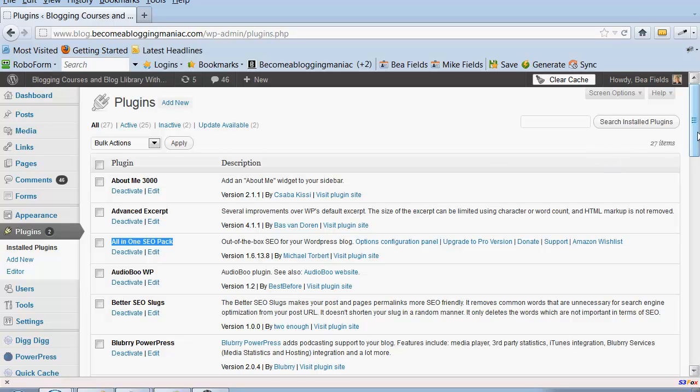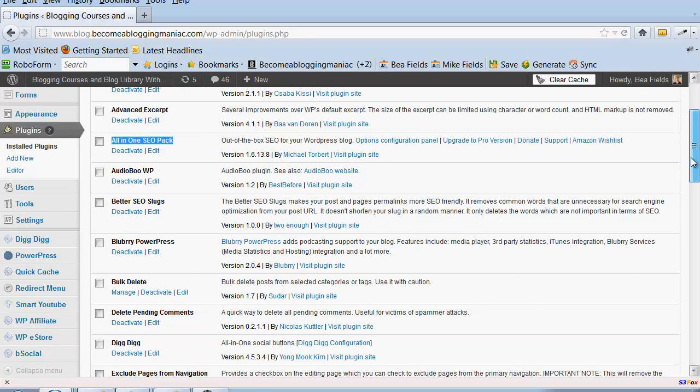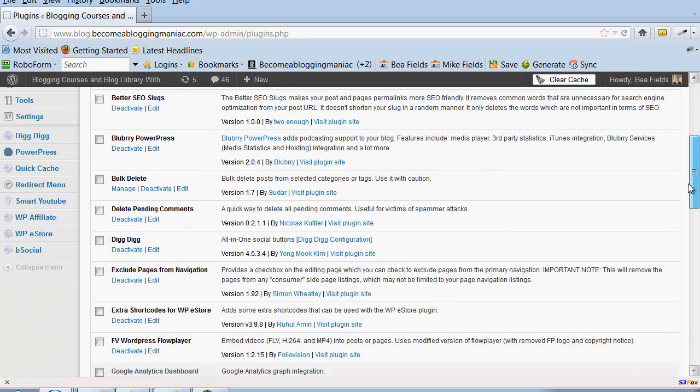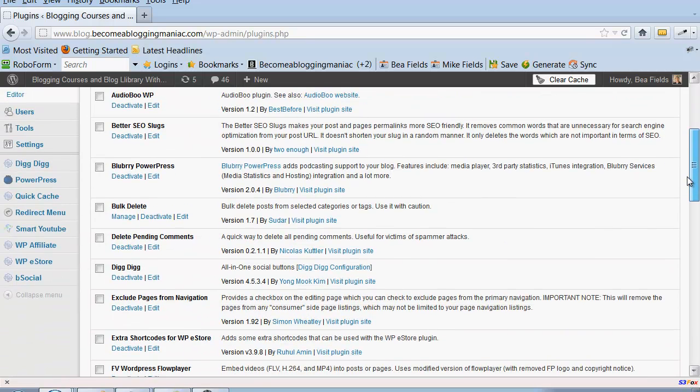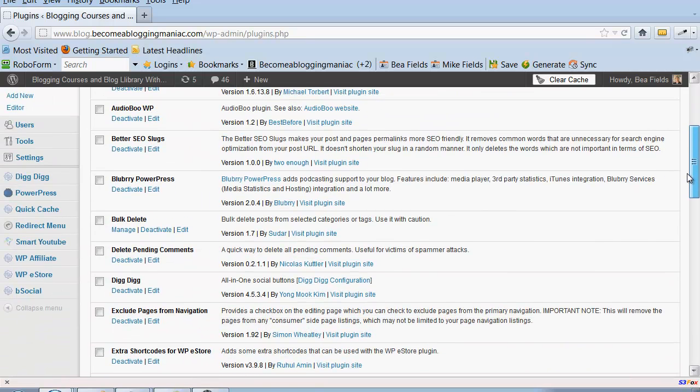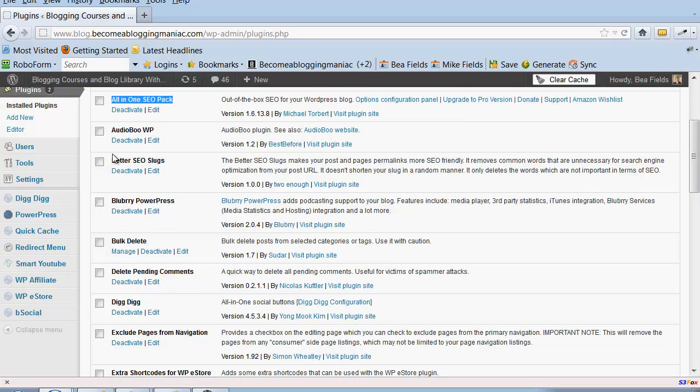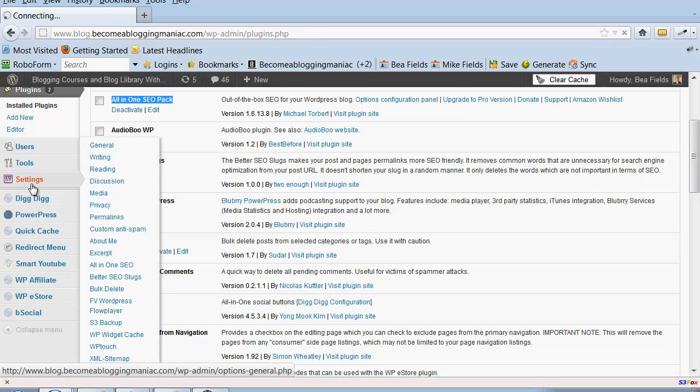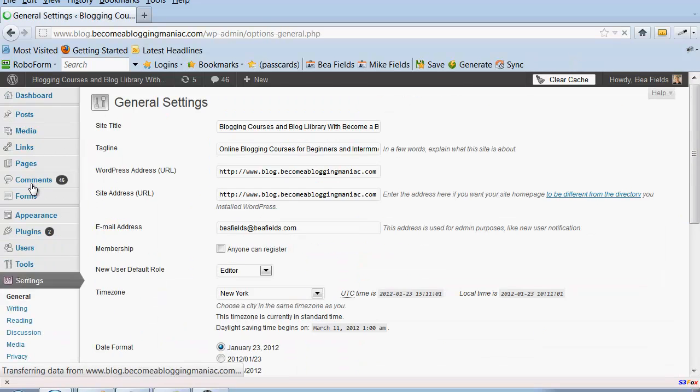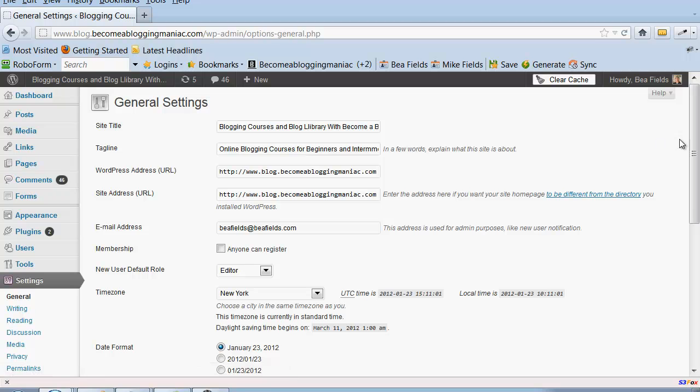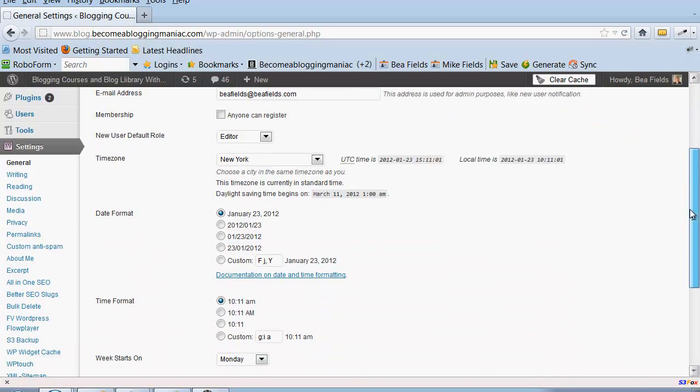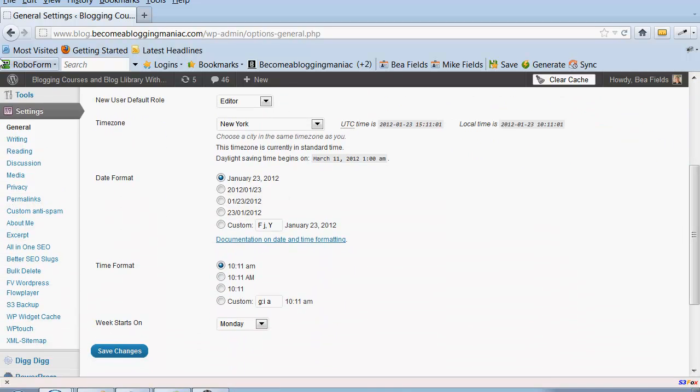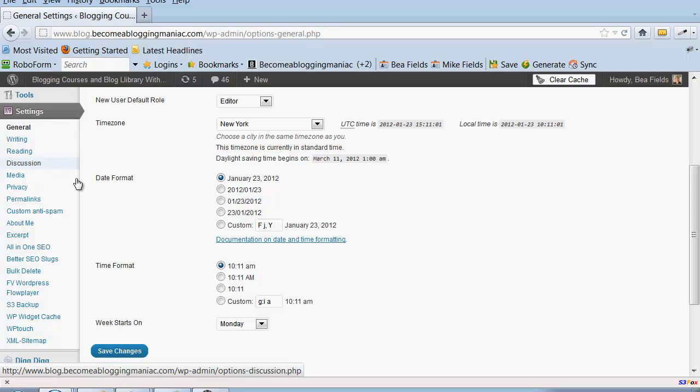But there is one thing that is pretty consistent with all SEO plugins, and it is the title tag of your blog or of your website. So I just want to open up the All-in-One SEO Pack and show you what I'm talking about.